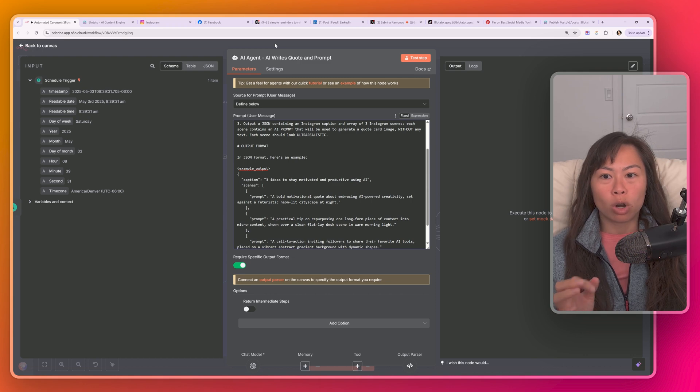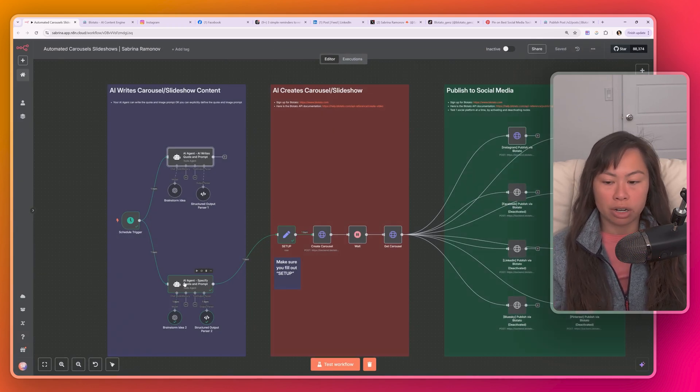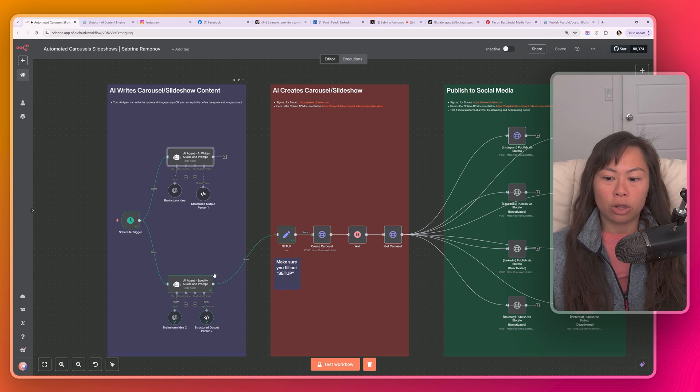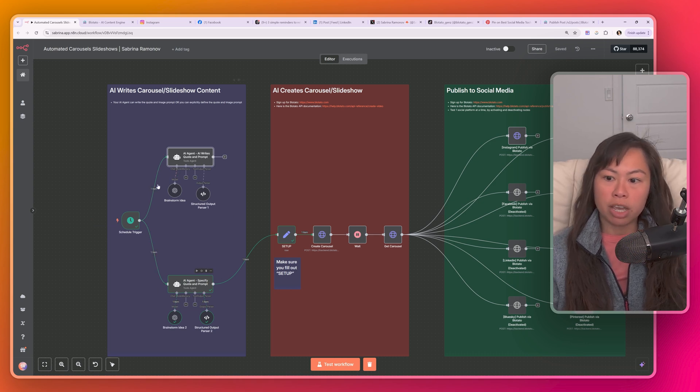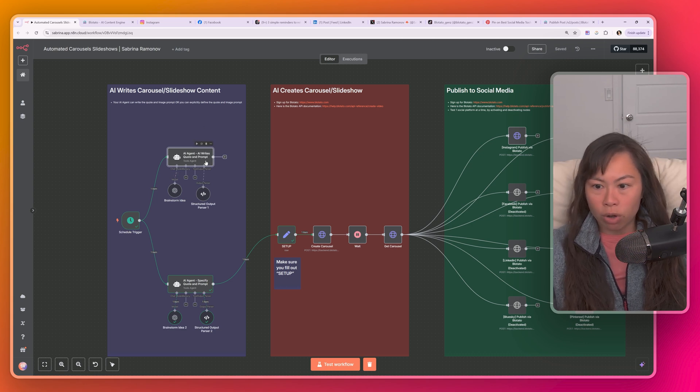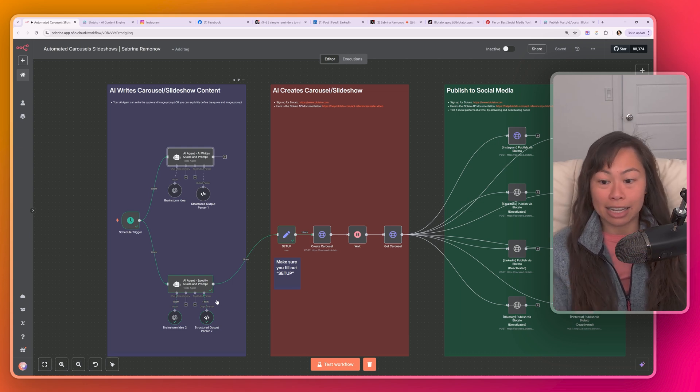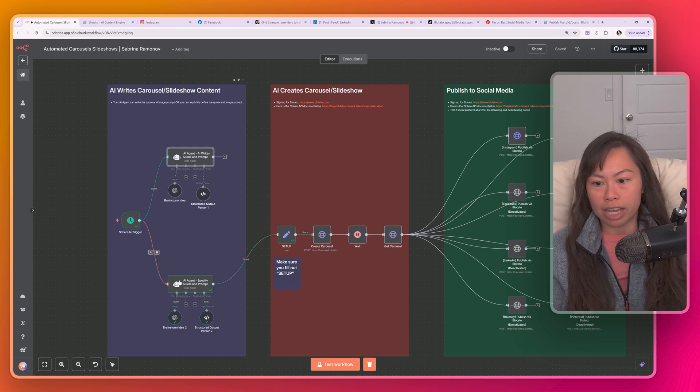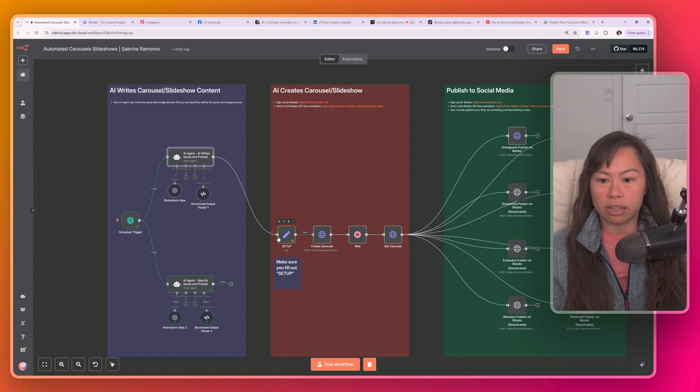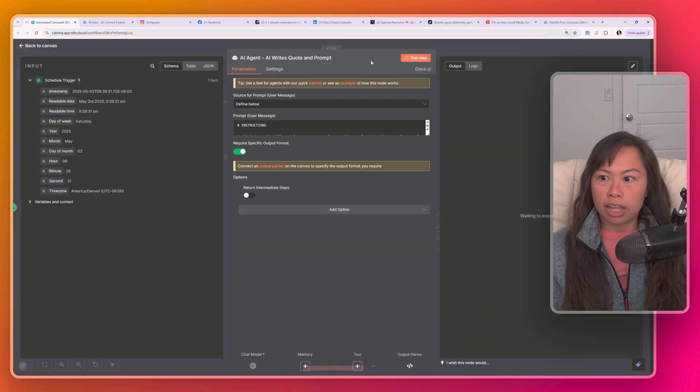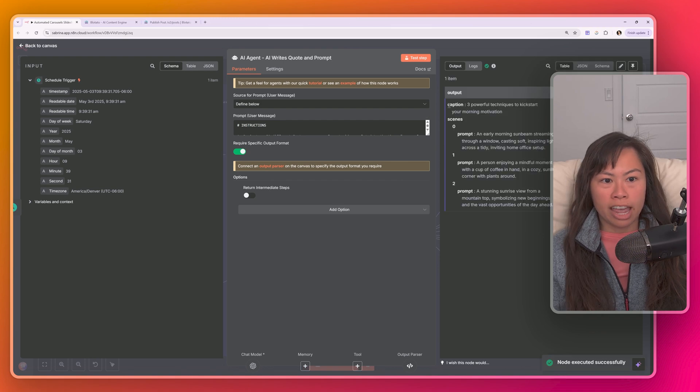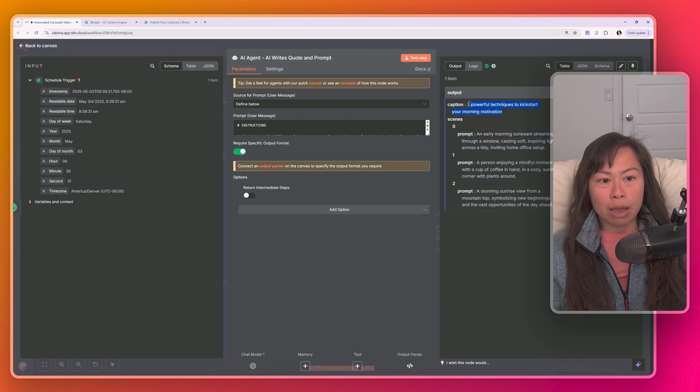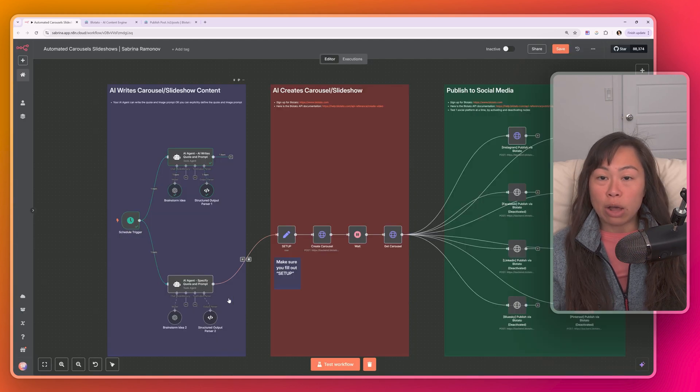All you have to do here initially to customize it is just change the theme. So instead of personal motivation, you may want a different theme. And again, this AI agent handles the creation of the text to image prompts as well as the quote itself. If you want more control, like you want to exactly specify the quote that should be used in your carousel, you'll want to enable the second agent down here at the bottom. So just to clarify, you'll either want to use this top agent here to do everything for you. But if you want more control, specifying the exact quote to be used and the exact text to image prompts to be used, then you'll want to enable the second one over here. I'm going to click test step so you can see a sample output. And here's the JSON output on the right hand side. So this is the caption, for example, that will be used for Instagram, TikTok, etc. And then here's the prompt.